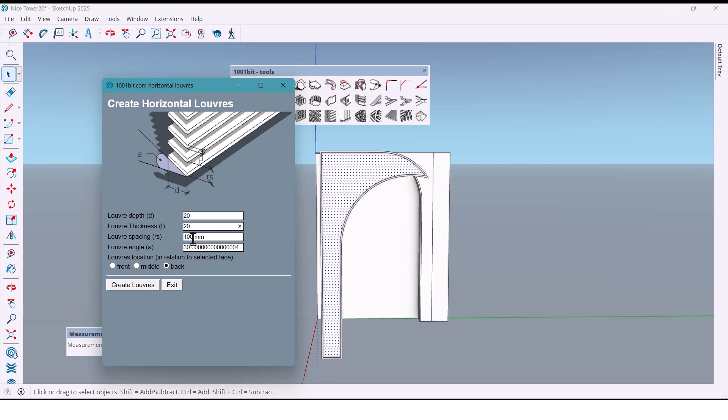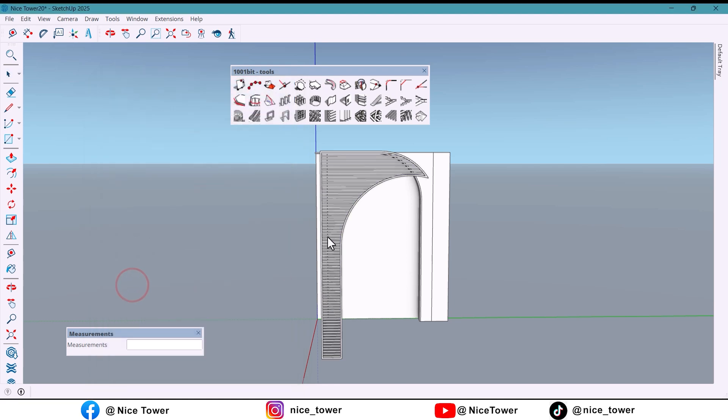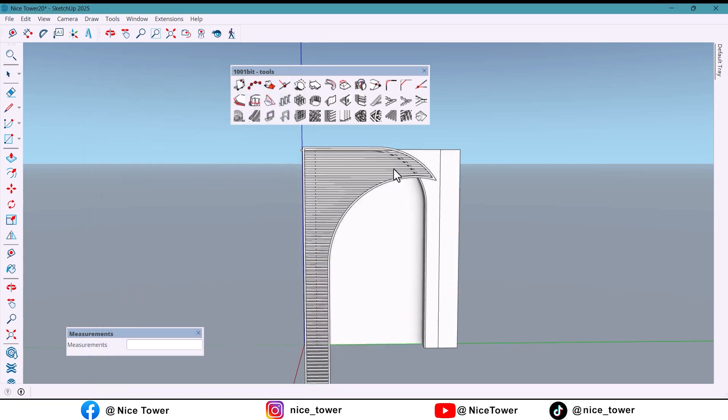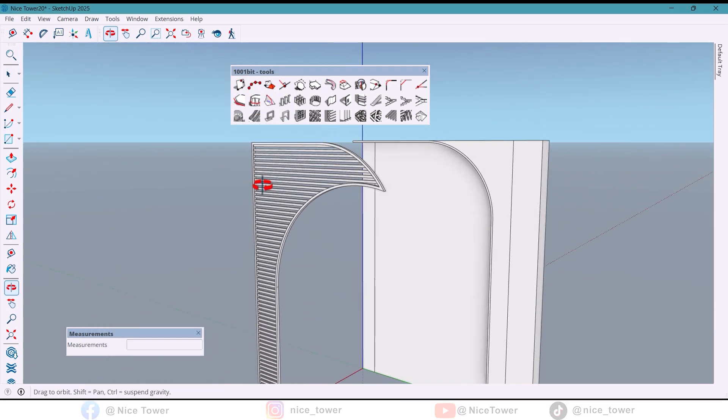And here we also add 40 millimeters, set the angle to zero and select front, and done. This way you can easily create horizontal grooves with the plugin.